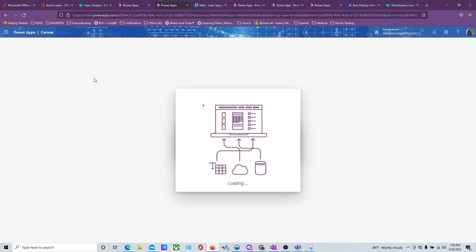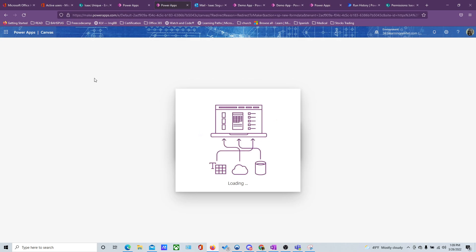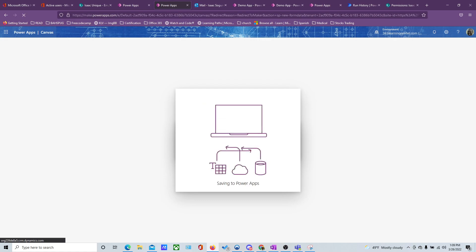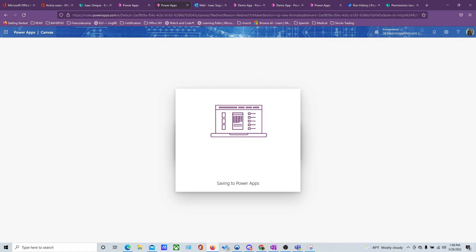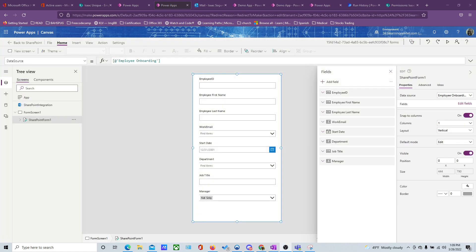When Power Apps comes up, it has the same look and feel as a regular canvas app that we've been working with in previous videos — same functionality — it's just that it's going to be a list form. There are a couple of things that are different and I'll try to point those out as we go through this. Let's wait for the form to come up and start building.